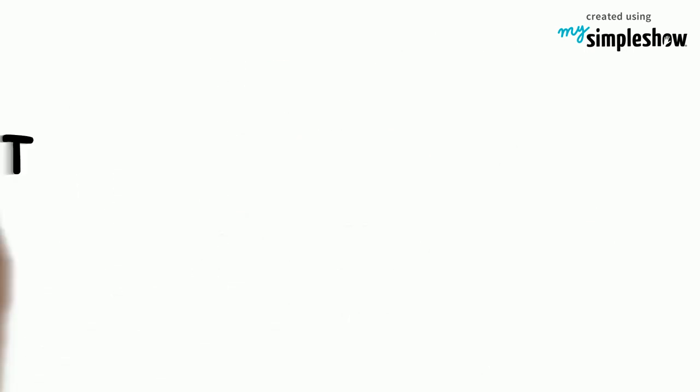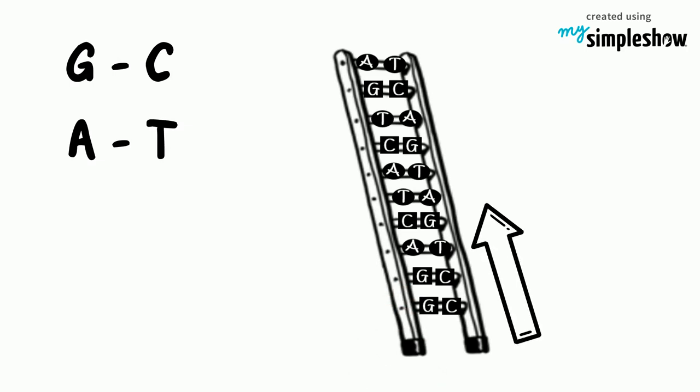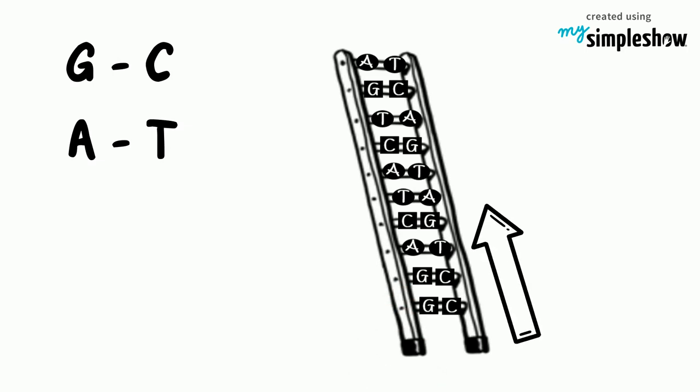Similarly, the complementary pairing of the bases meant that the backbones ran in opposite directions to each other, one up, the other down.